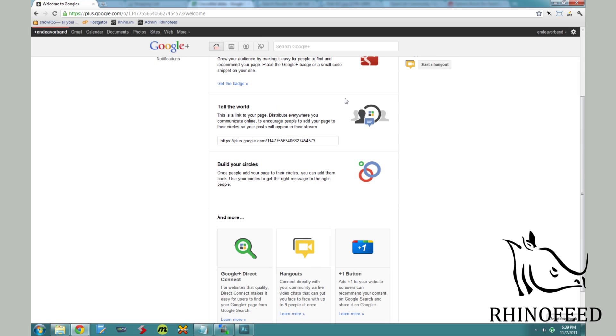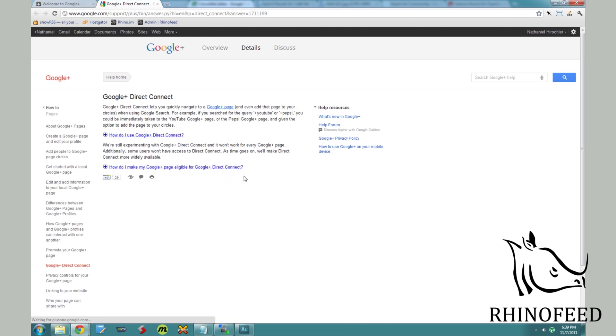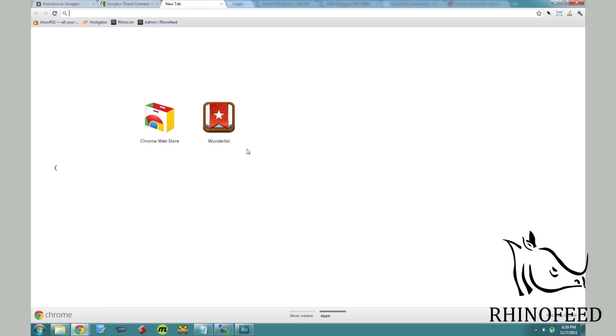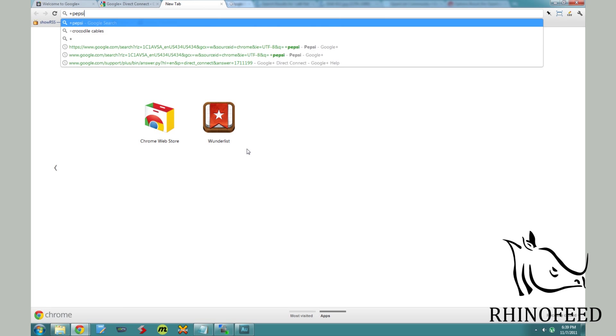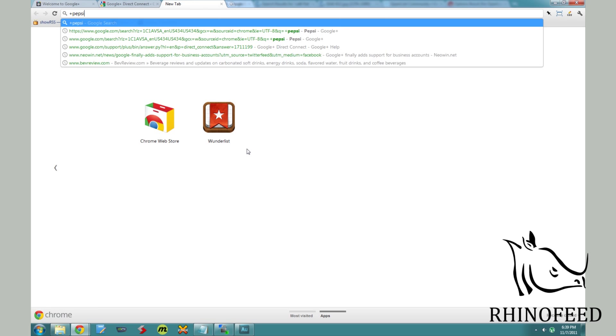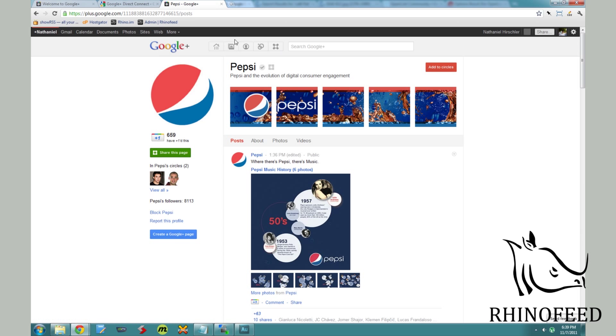Anyway, they have one cool feature that I wanted to point out is Google Plus Direct Connect. So that way, if you have a website, Google Plus has a feature where you can do a Google search, but it will direct you to the Google page for that business just by adding a plus in front of that name. Plus Pepsi will bring you to the Google Plus Pepsi page.